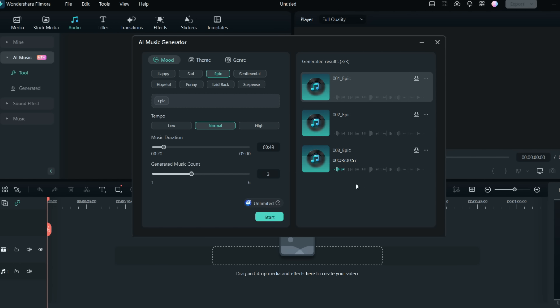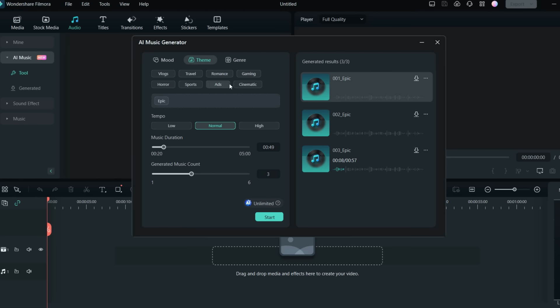This kind of music can be used in vlogs or in product reviews. AI-generated music can help across different kinds of videos. Now let's move on to theme music. Once the mood section is done, you can see this section is dedicated to themes. If you're making a vlog, travel, romance, gaming, ads, cinematic, sports, or horror video, there are many different themes available.